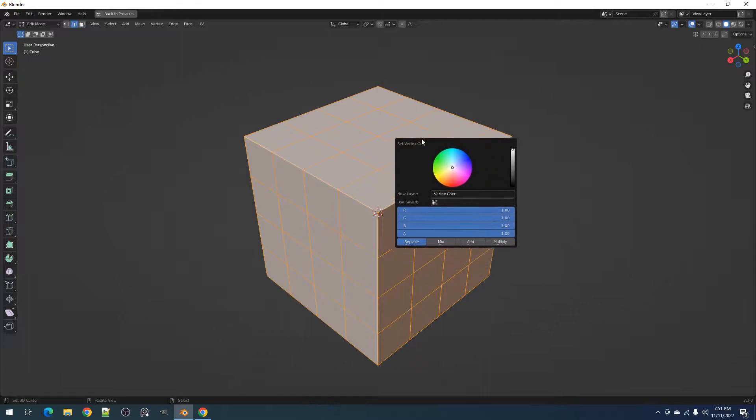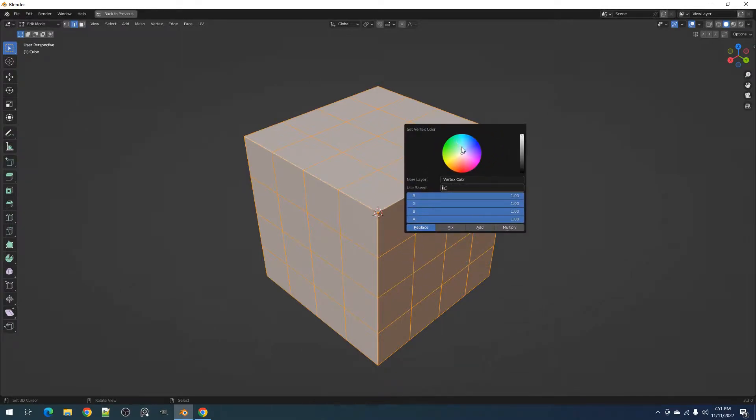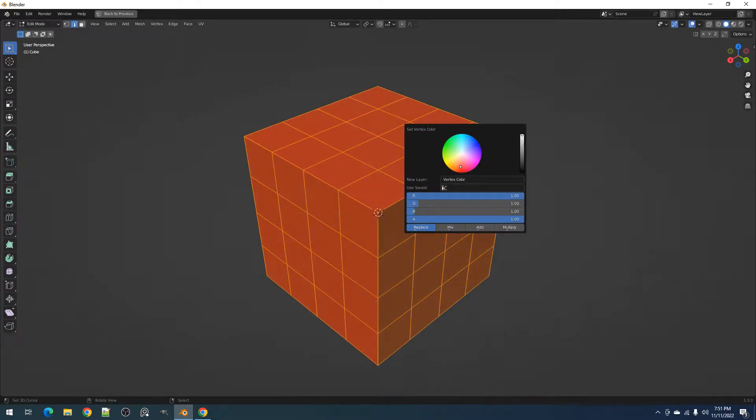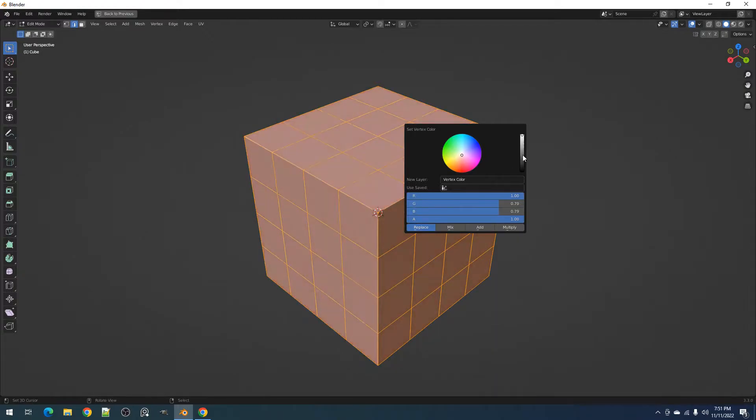First, we have the Set Operator. In the Redo panel, you can operate the color wheel to select the color you want and also control its brightness.